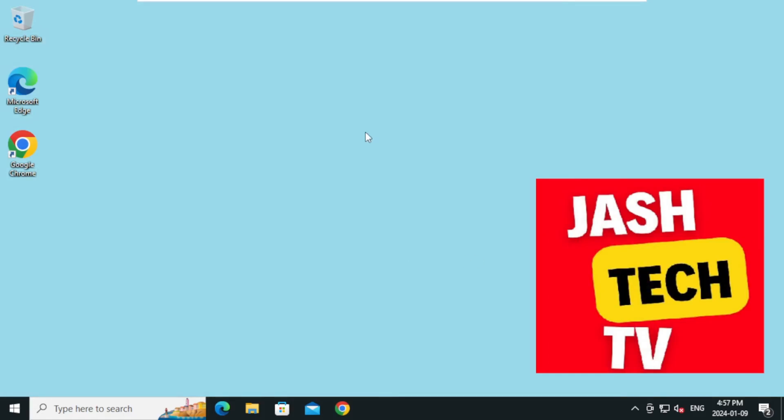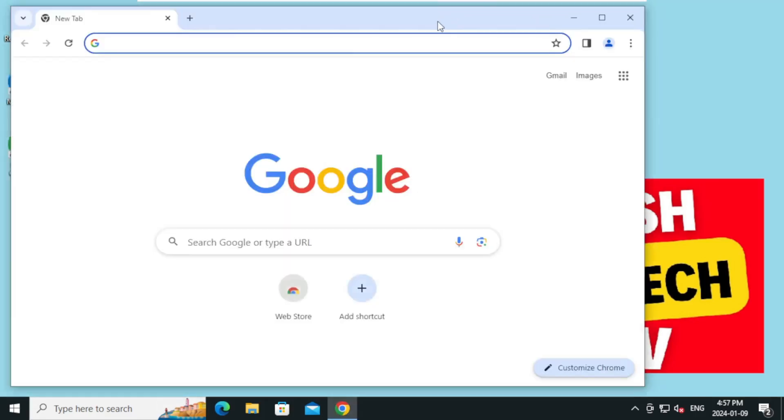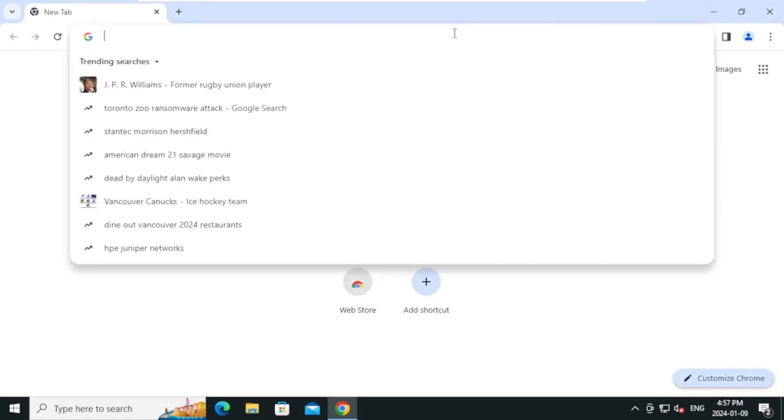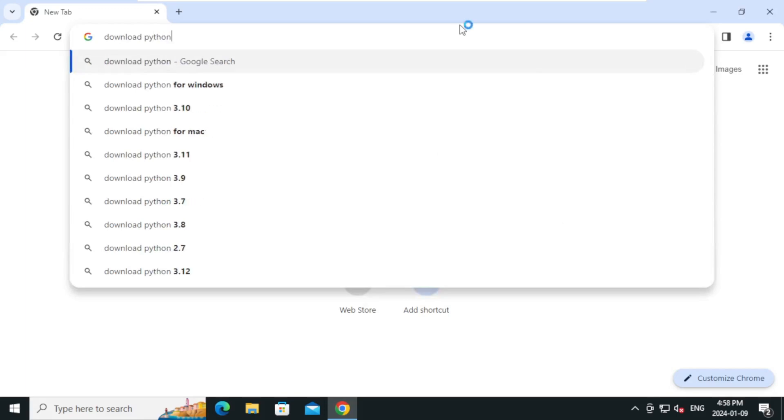Open your browser. For this tutorial I'm going to use Google Chrome. On the search bar, type download Python and press Enter.